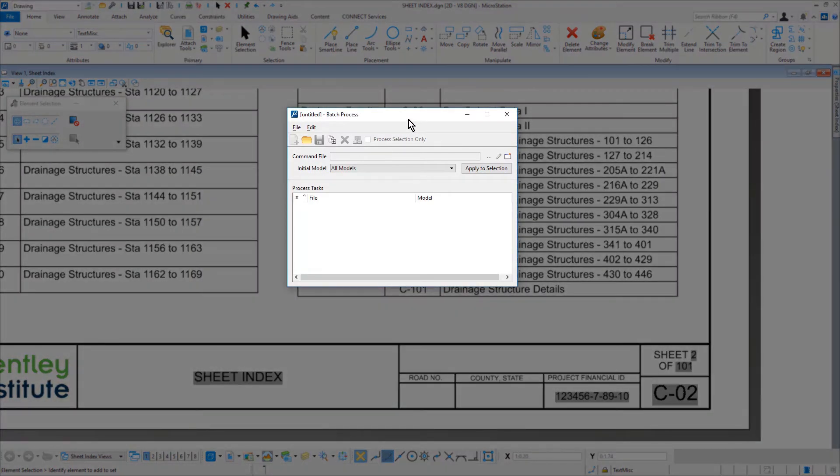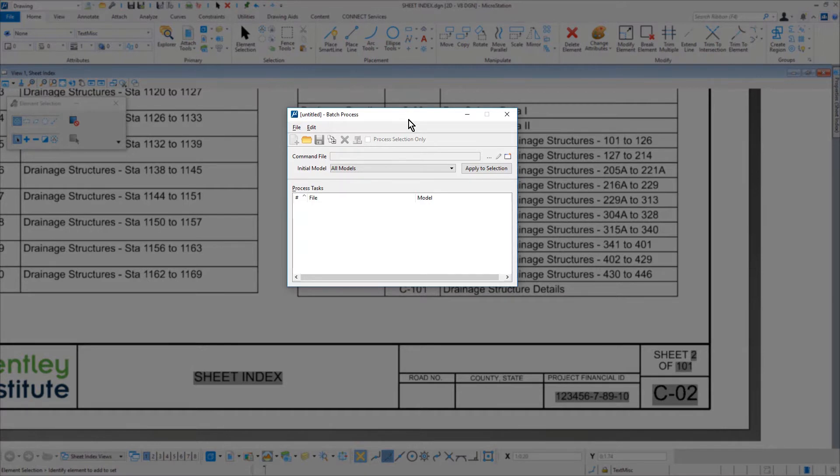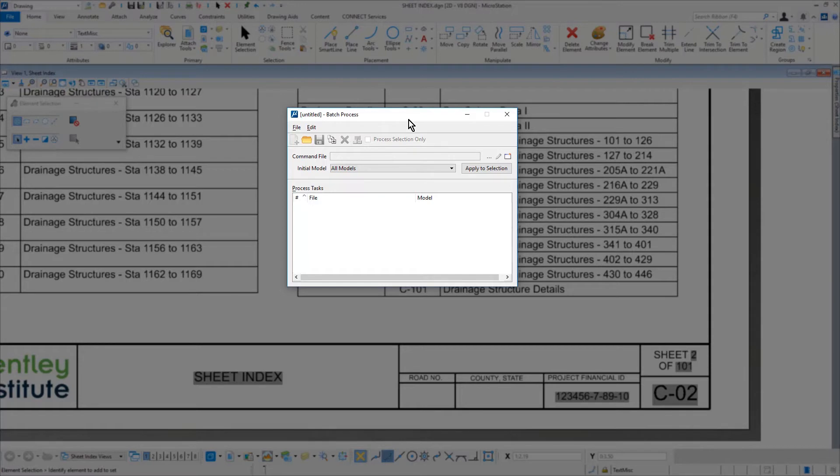A Batch Process uses a textual command file that is used to process a command on a selection of files. It can process either the default model or all models in the file selection. Those file names, the file paths, and the command file location can be stored in a Batch Process job file.